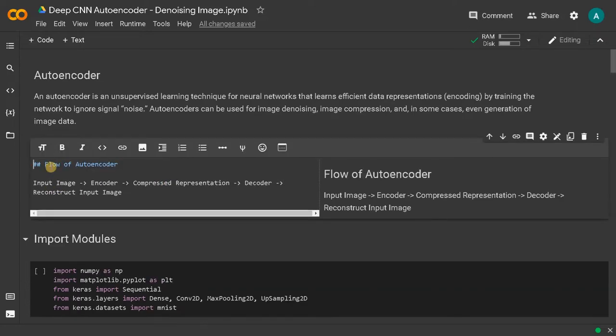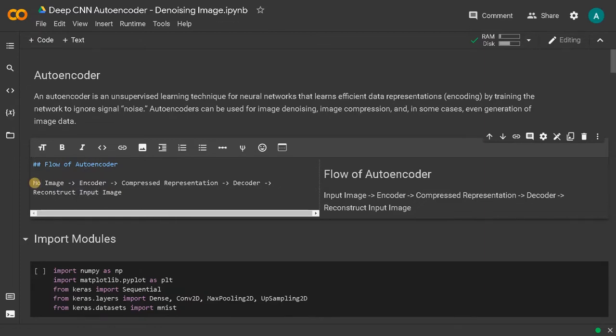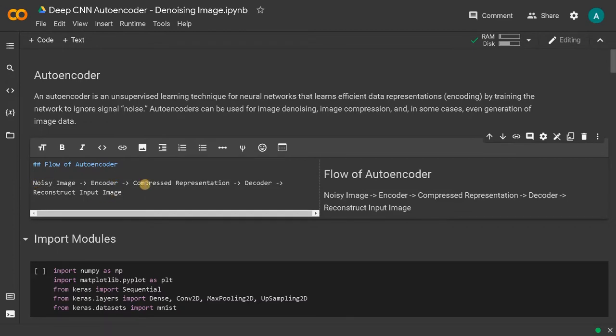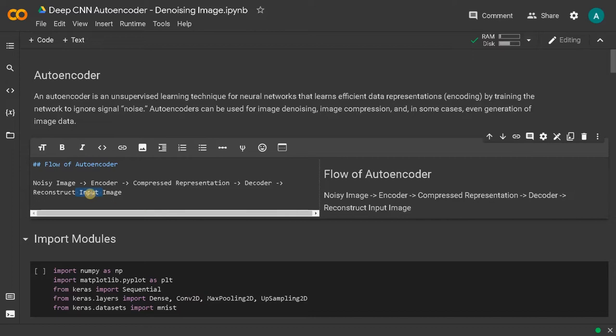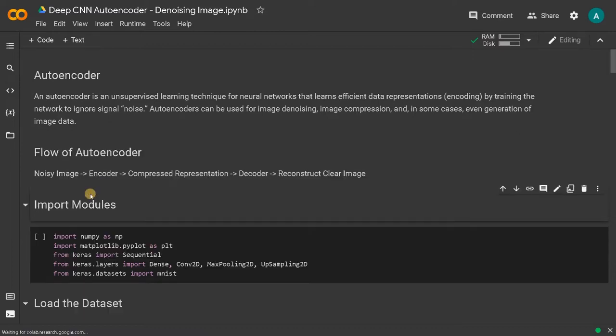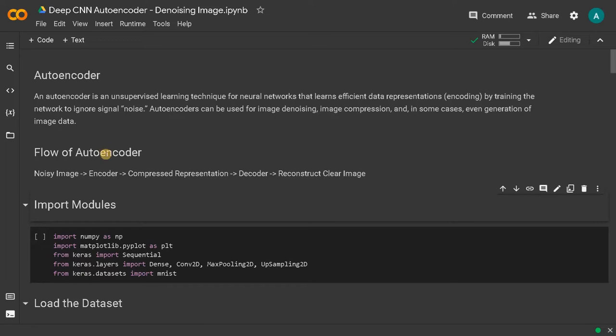Here instead of the input image, we will be using a noisy image, then encoder, compressed representation, decoder, and reconstructed image. You can see reconstructed clear image. So that is our objective. This is the whole flow we are going to follow.